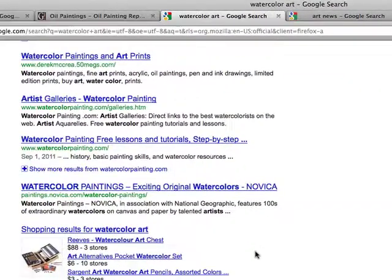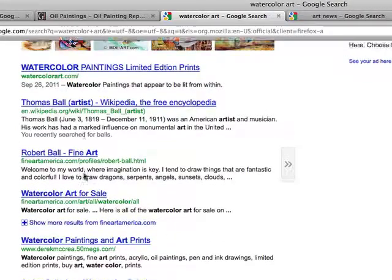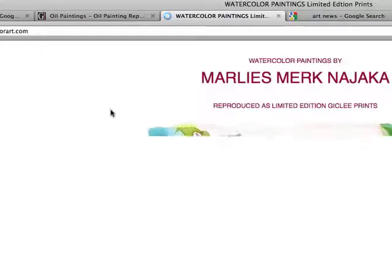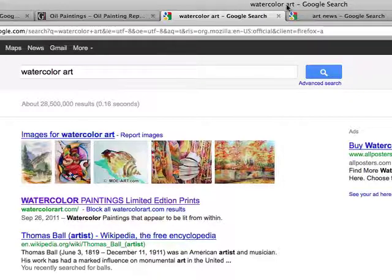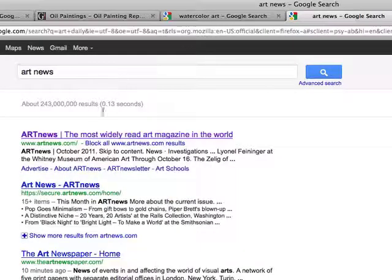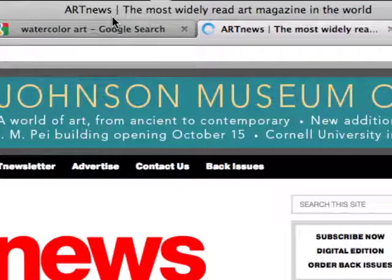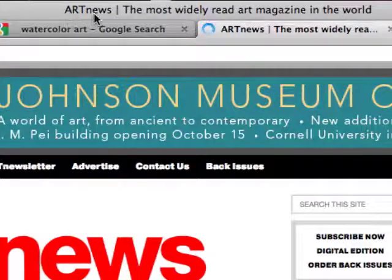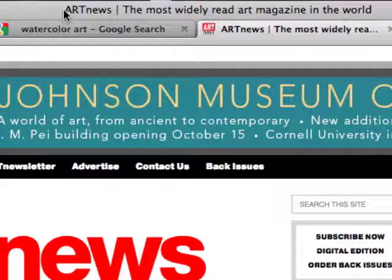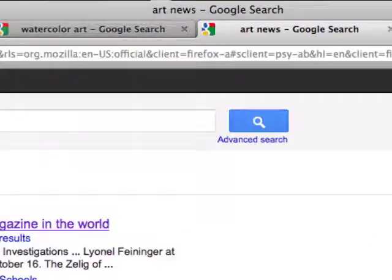A lot of sites put their brand name right at the beginning of the title tag. Like Art News — that's their brand upfront. But most sites don't really need to put their brand there. You can put it at the end, or it's not necessarily essential at all. If your brand name is long, putting it first will use up your character limit before you get to your most important keywords.